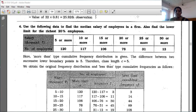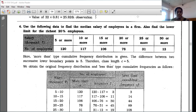Good morning children. Today we are going to start with our fourth sum of exercise 3.2. Last time we did till question number 3. So let's start. Your fourth question is: use the following data to find the median salary of employees in a firm. Also find the lower limit for the richest 20% employees. The important word here is 'richest 20%' — underline that.